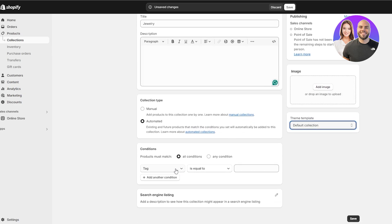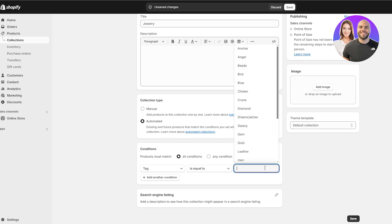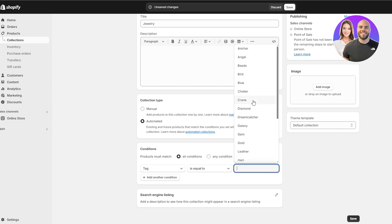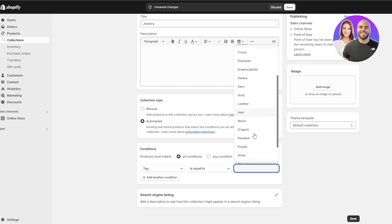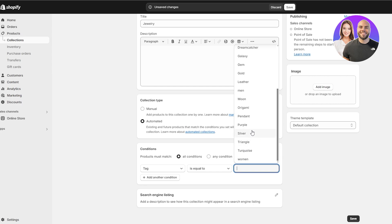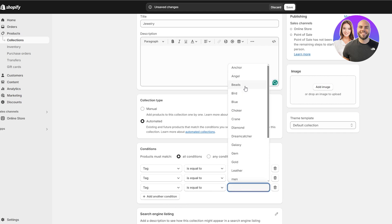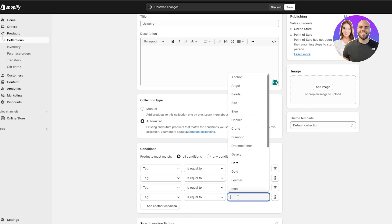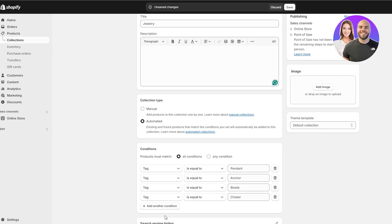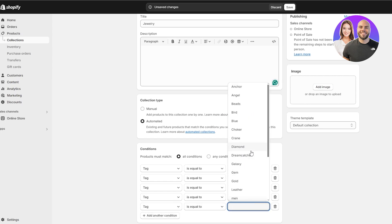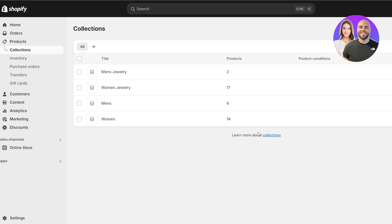You can select the point of sale and add tags. If you've added tags to all of your products you are good to go. For our jewelry collection, we can select tags like pendants, anchor, beads, choker, and others — going through them one by one.